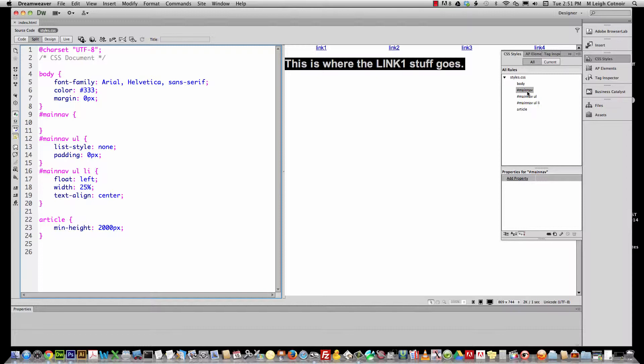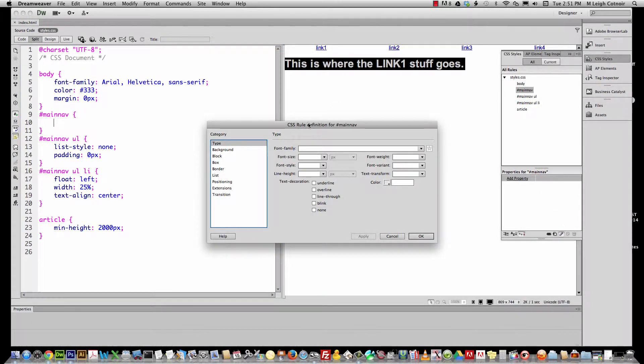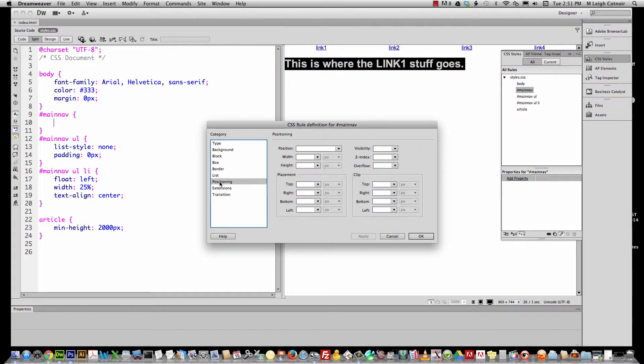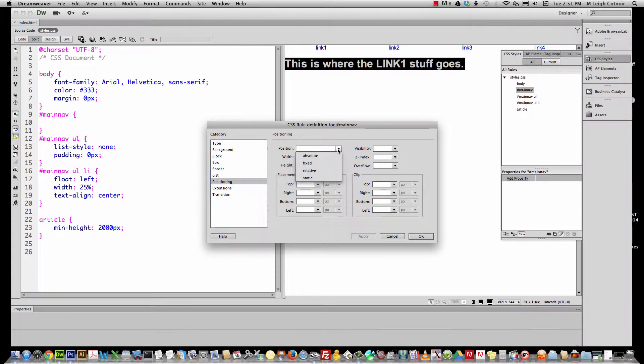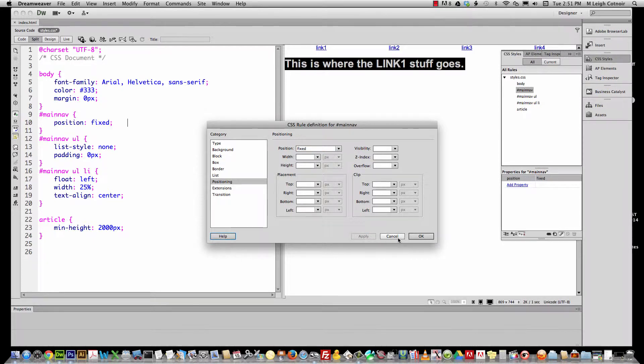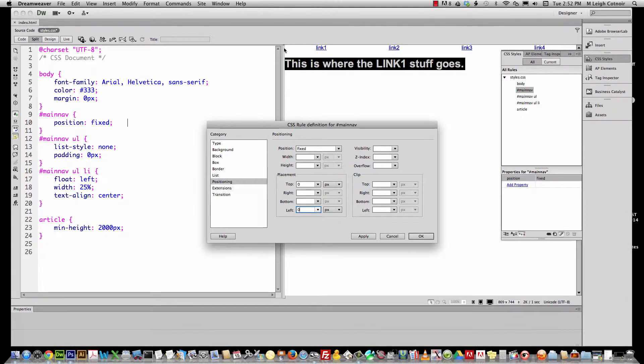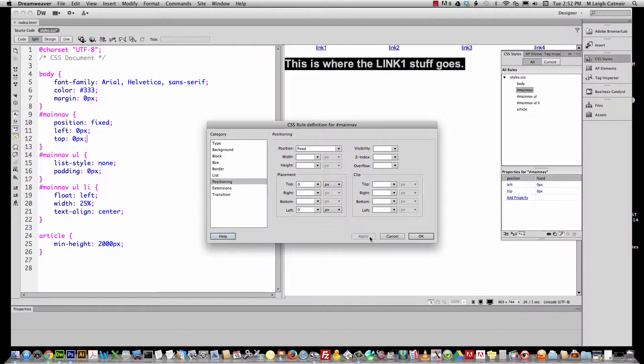What I can do is go where it says positioning, and because we want this thing to be at the very top, we want to tell it to be fixed. If I hit apply, it doesn't look like it did anything. But if I go where it says top, I need to say 0 and left 0, so it's going to orient itself to the very top, top left 0 pixel. Then it's going to always stay up in that spot because it's fixed, it won't scroll with the page.